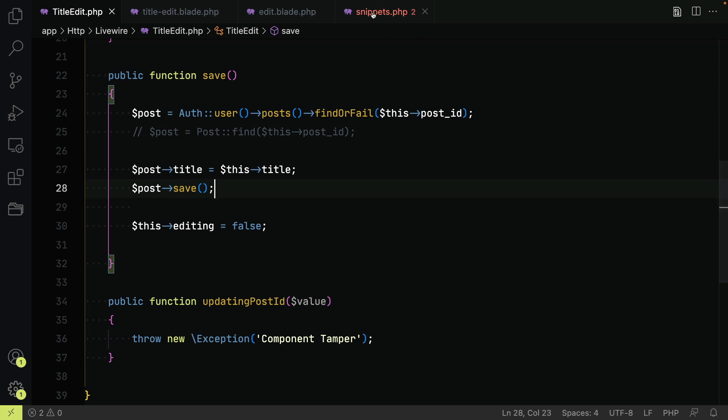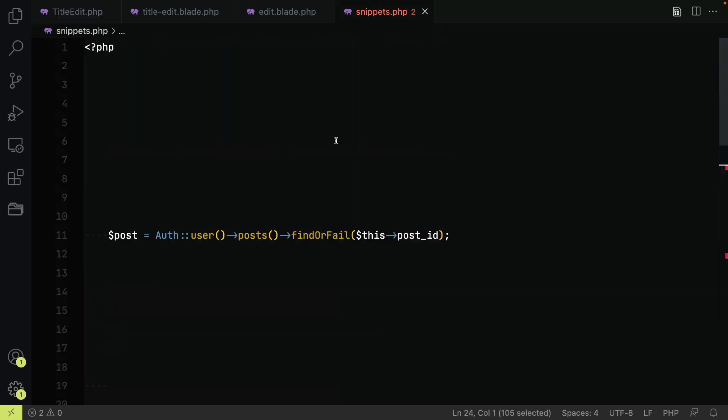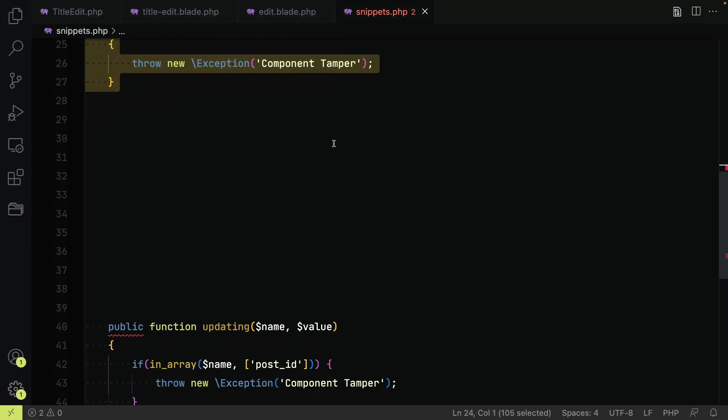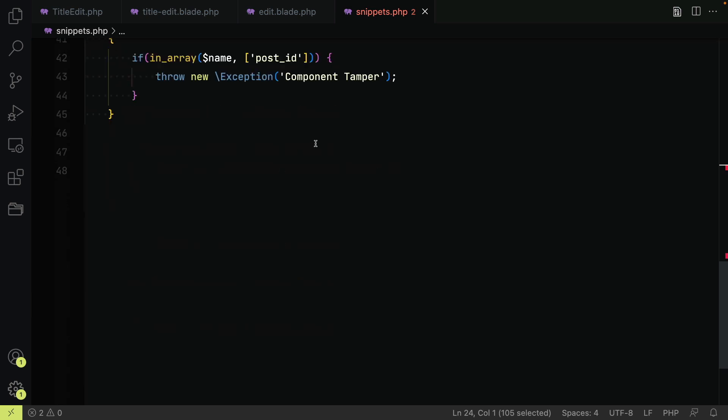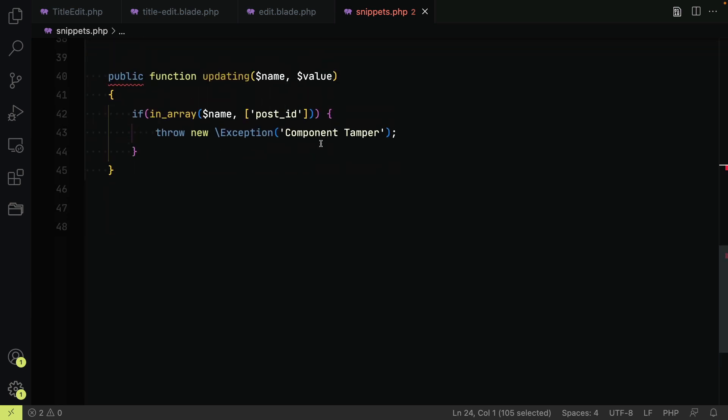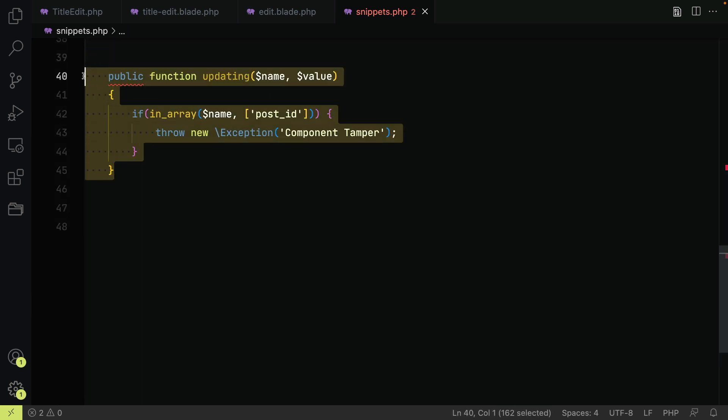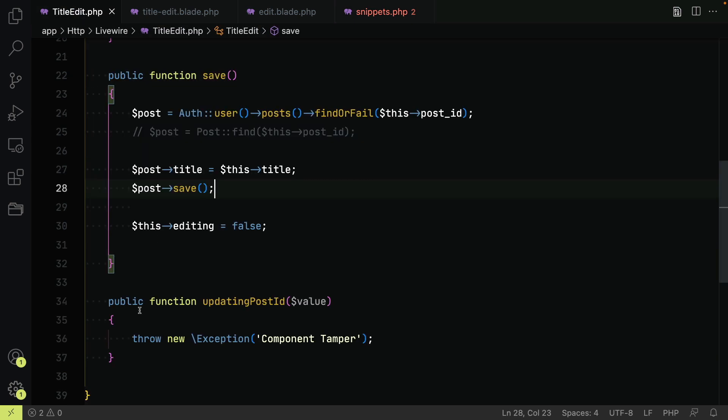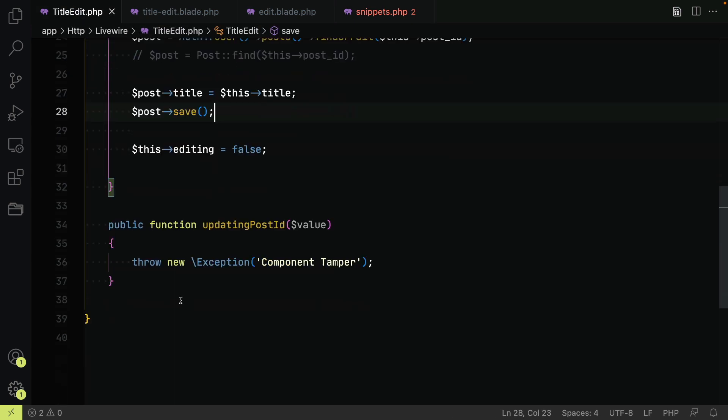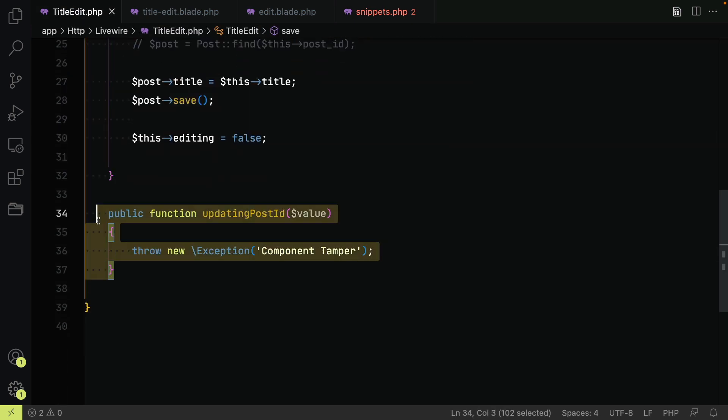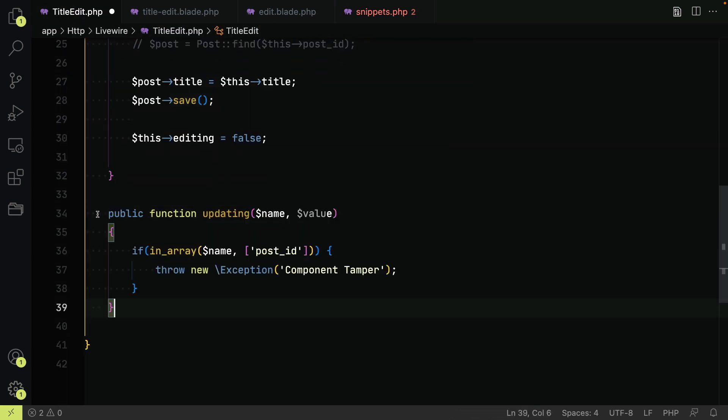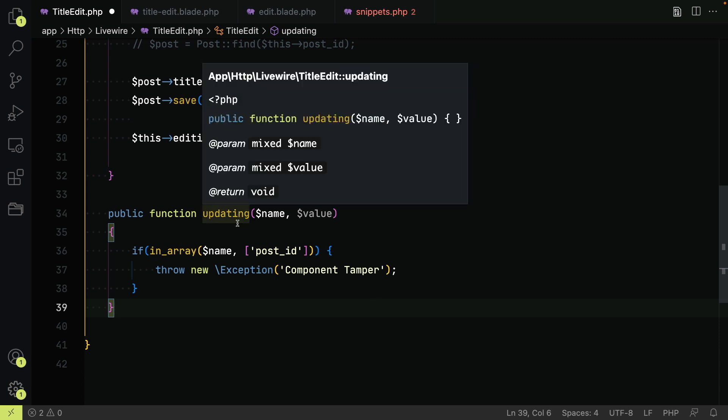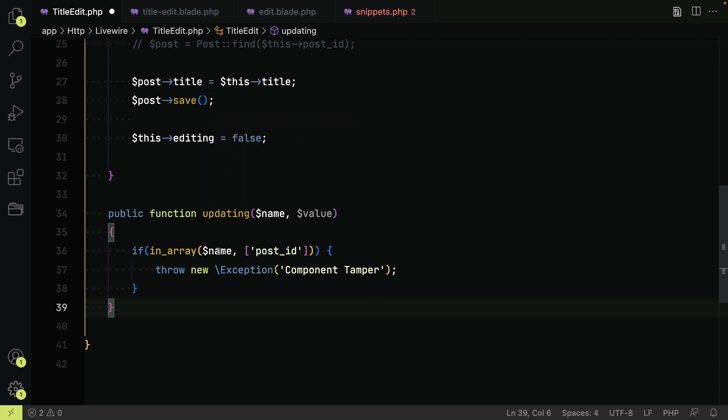So if the property being changed is within this array then throw a component tamper exception.